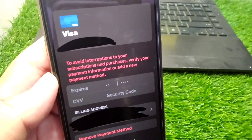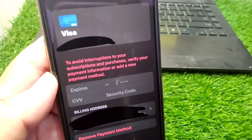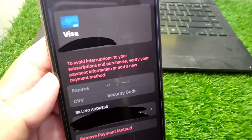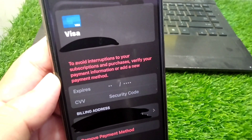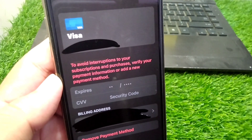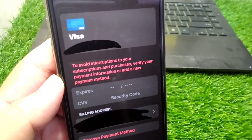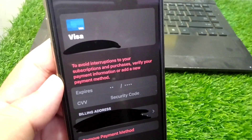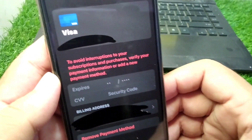If you have updated your device to the latest version and now you are facing this issue and you are unable to make purchases or use your payment method on your iPhone, here I will show you how you can fix it and how you can use your payment method very easily.